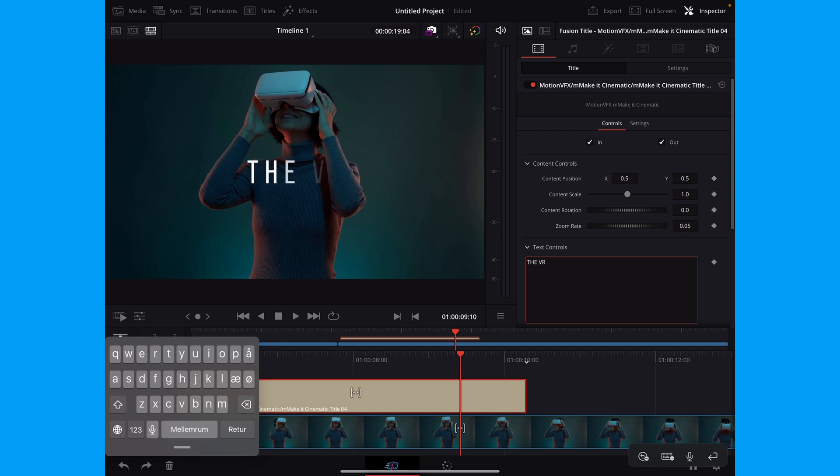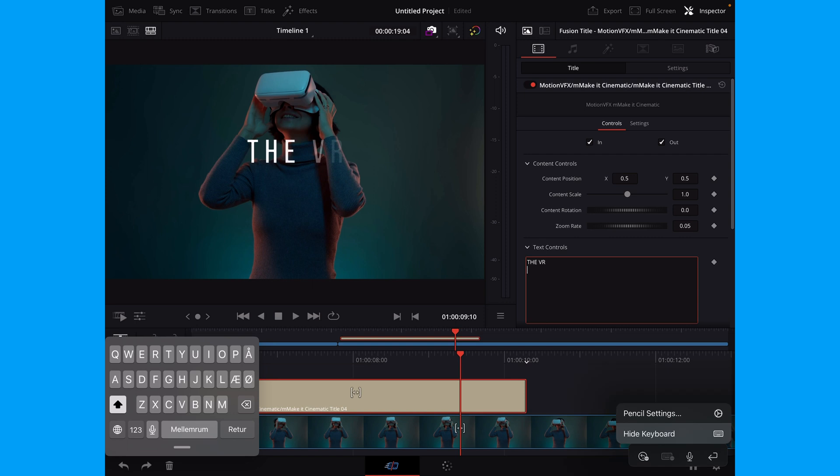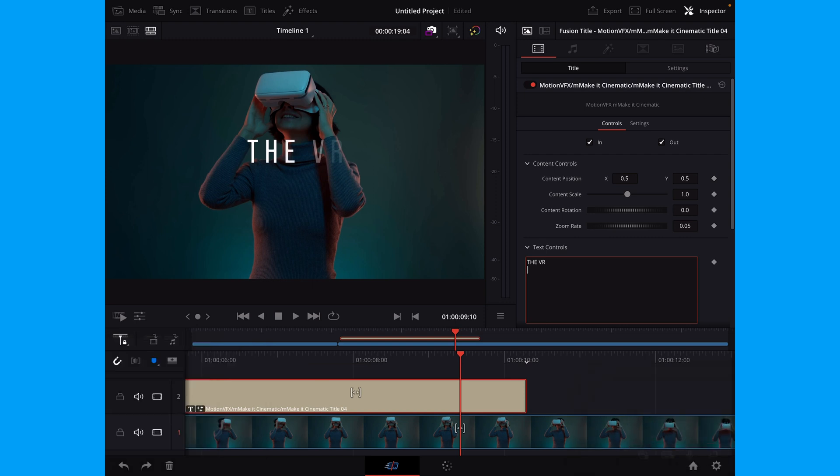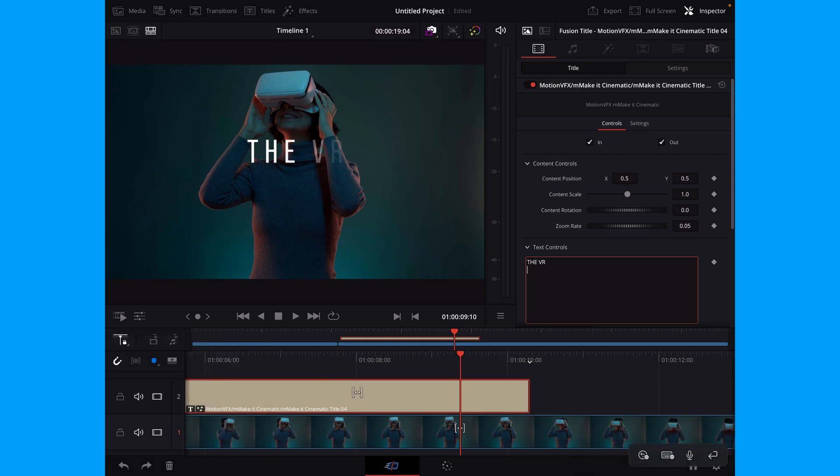Like that. The VR. Okay, and then we are just going to close down our keyboard. And let's have a look here how that looks.